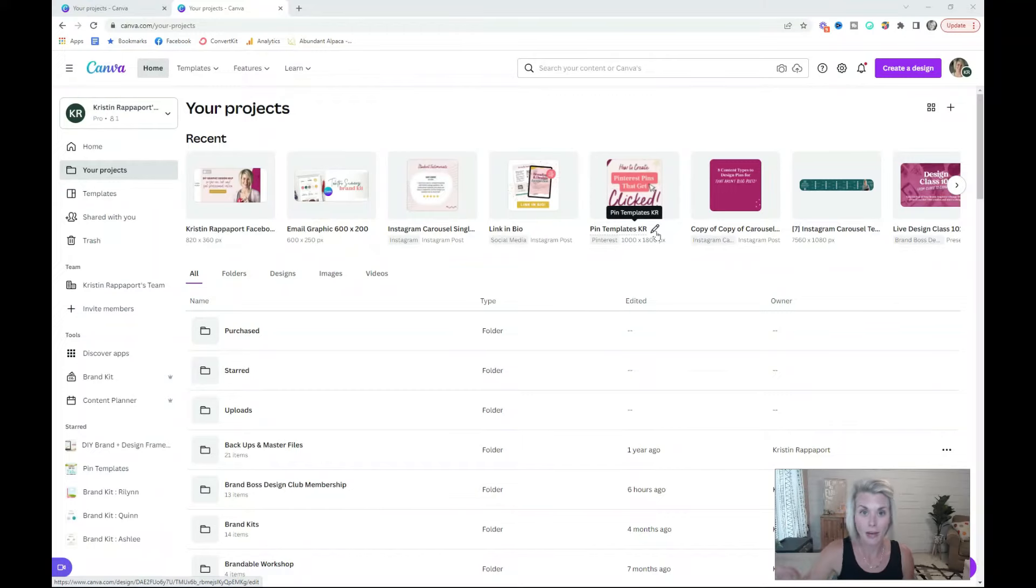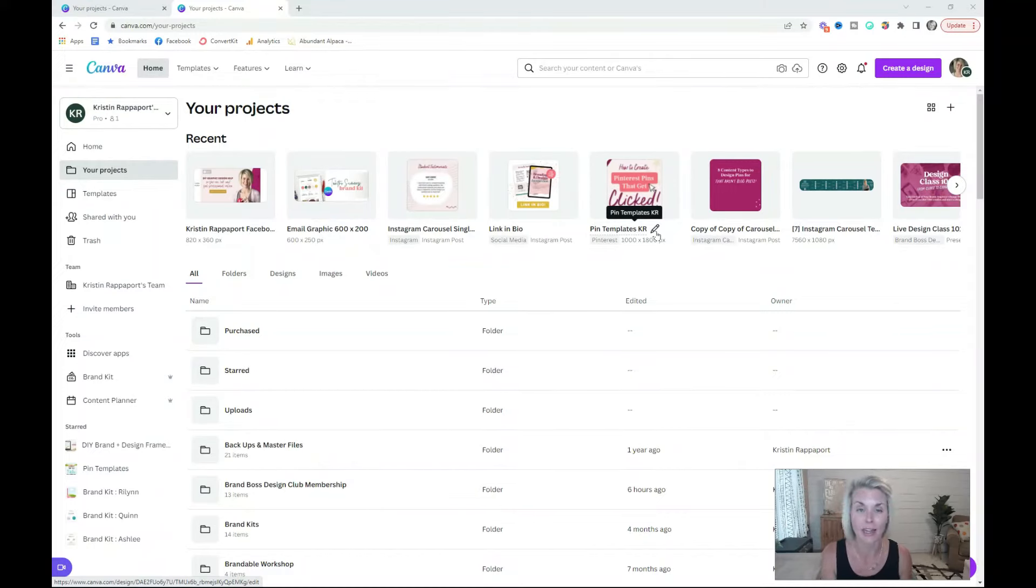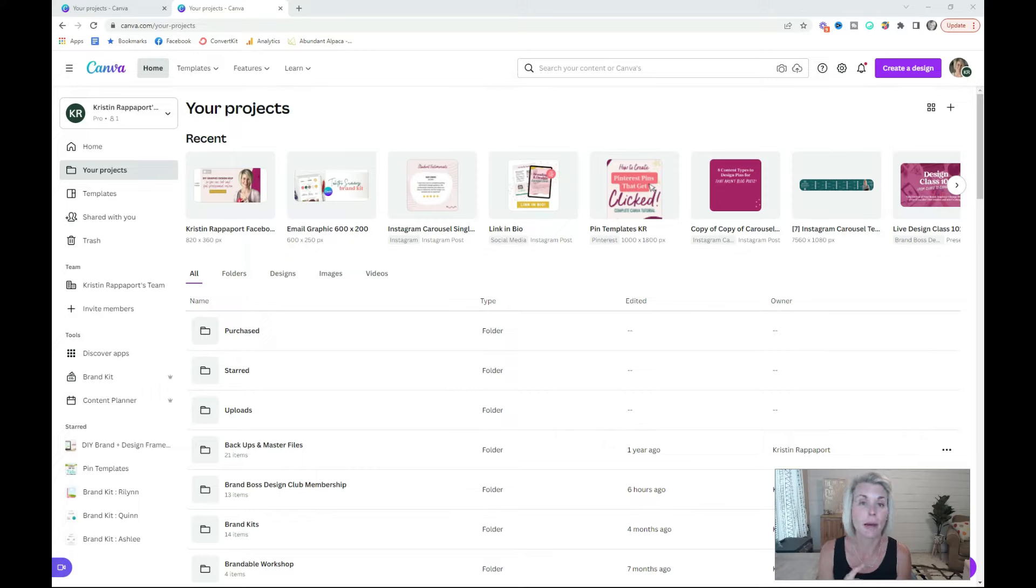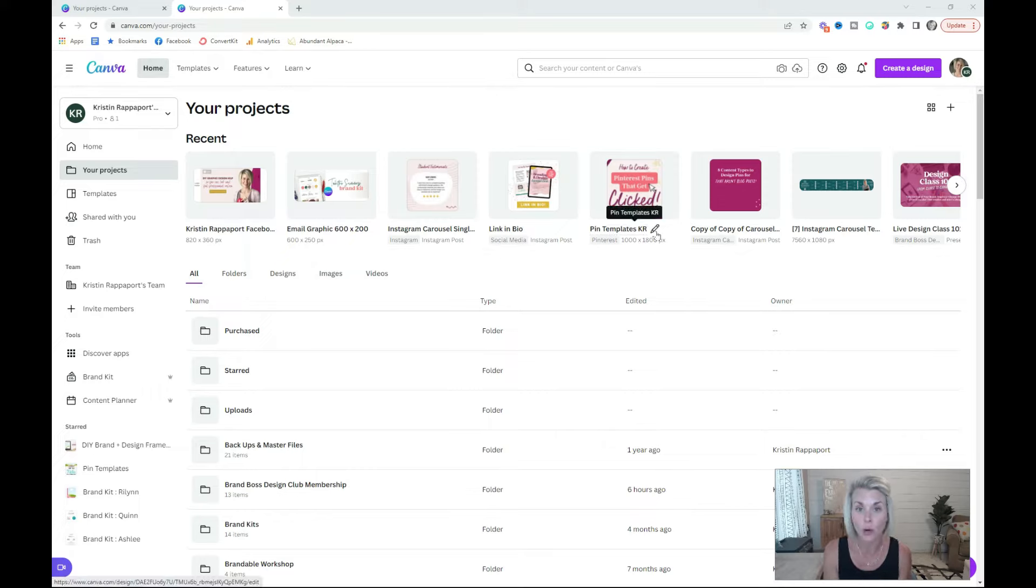Now that we got all of that out of the way, the next step in organizing your Canva account is to create a custom folder system. You can organize your folders by product, by theme, or by project.